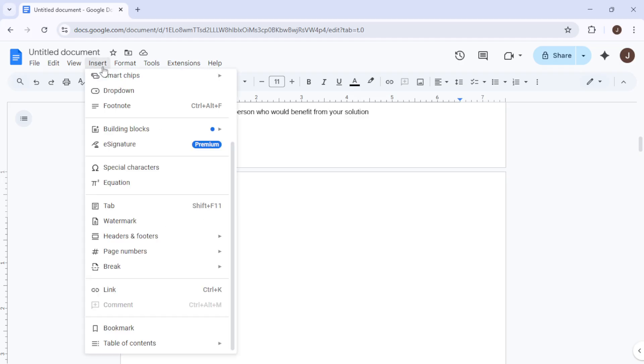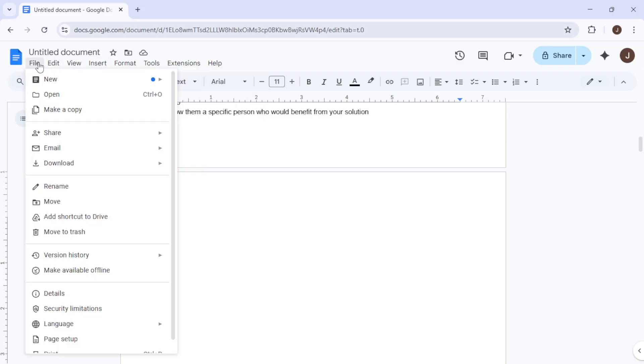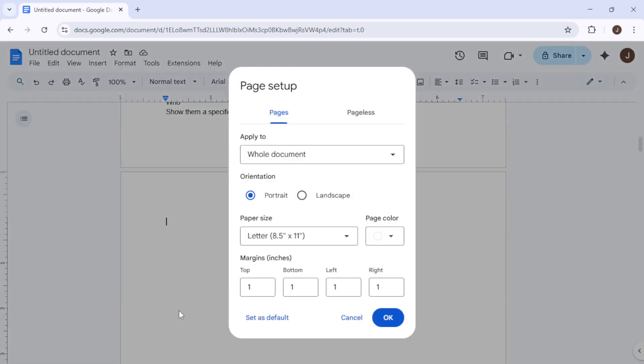Focus on the Margins section. If you notice any unusually large numbers here, especially for the bottom margin, try adjusting them back to a standard size, such as 1 inch or 2.54 centimeters. Once you've made your changes, click OK.